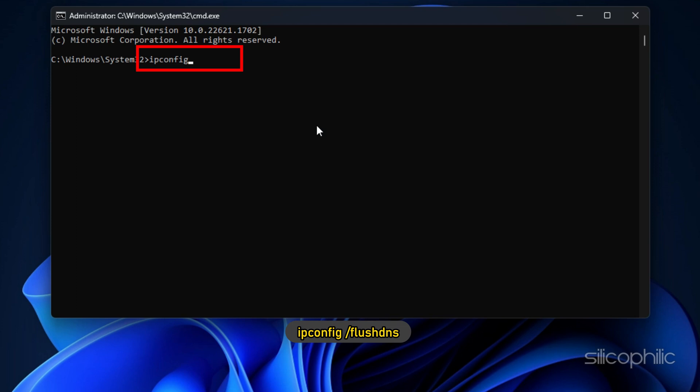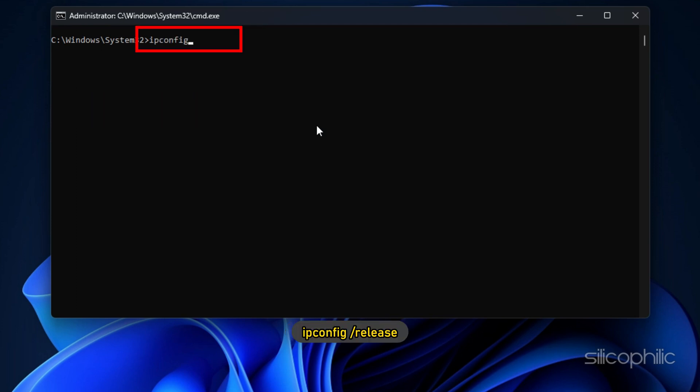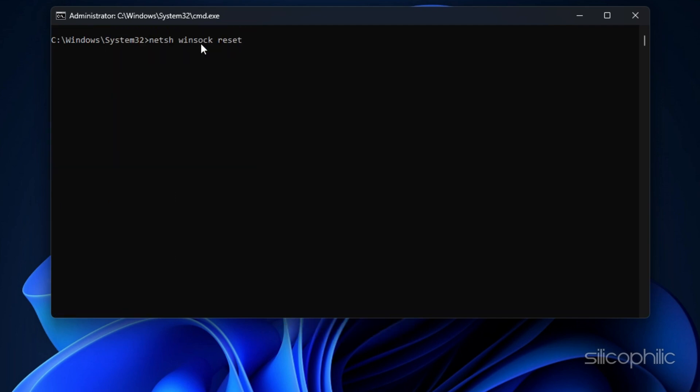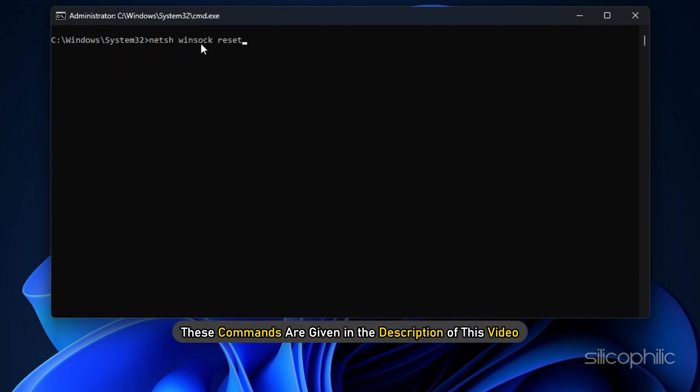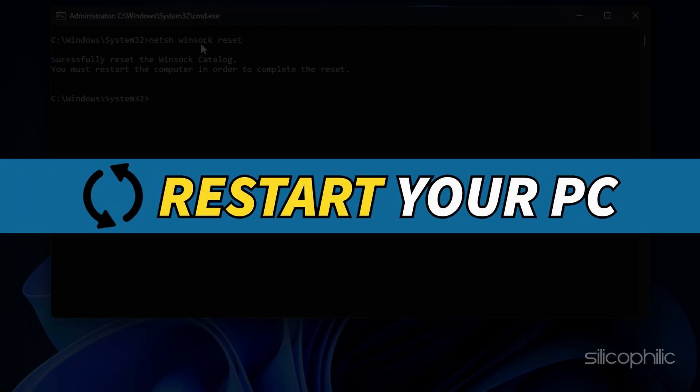ipconfig /flushdns. ipconfig /release. ipconfig /renew. netsh int ip reset. netsh winsock reset. These commands are given in the description of this video. Restart your PC.